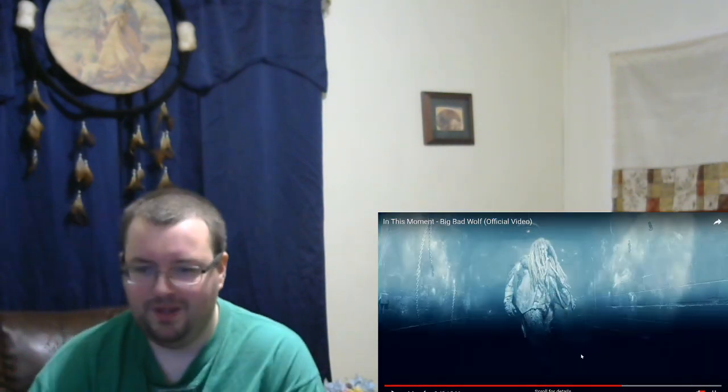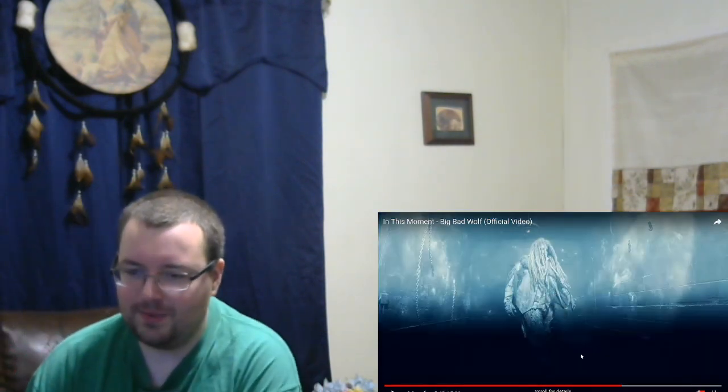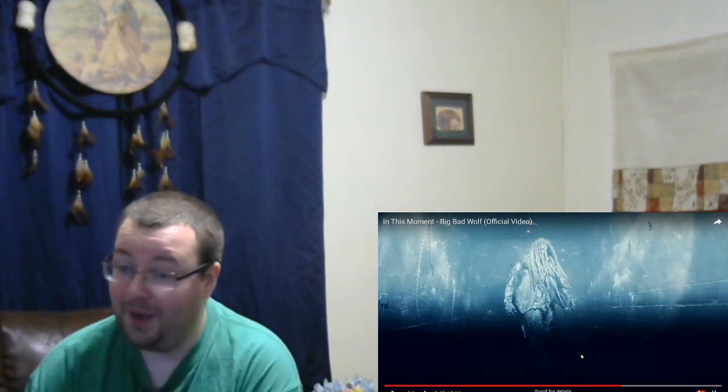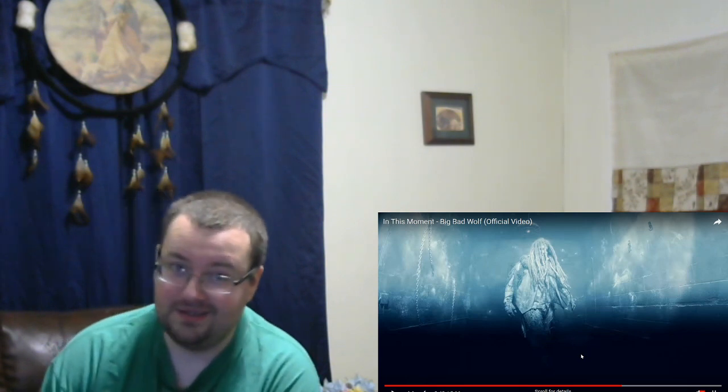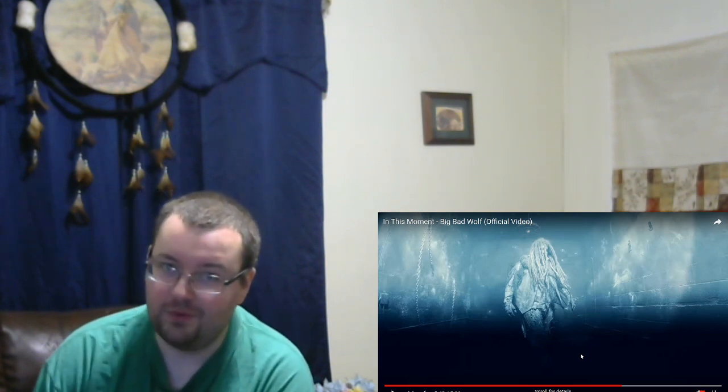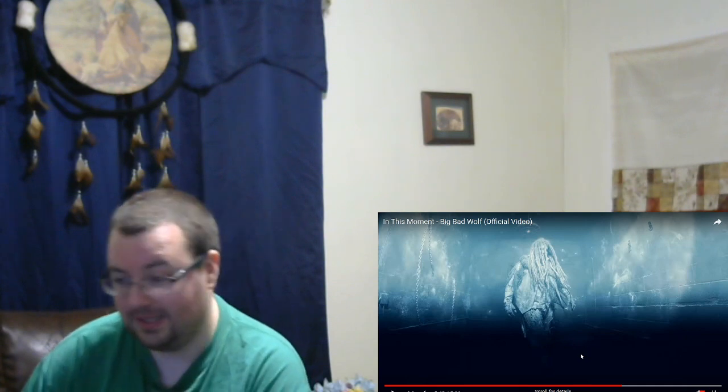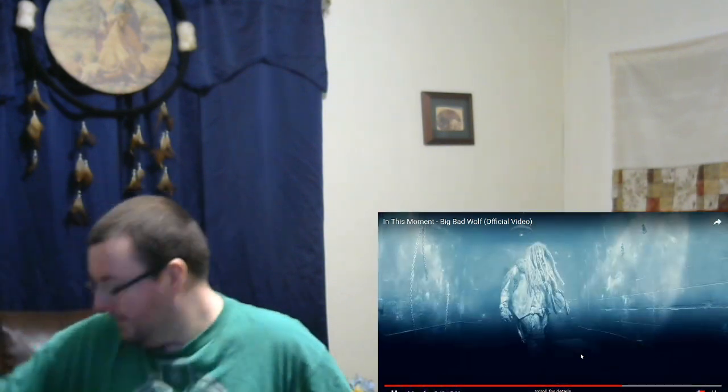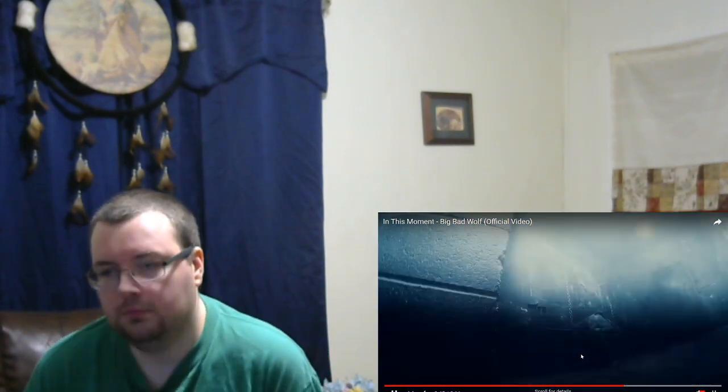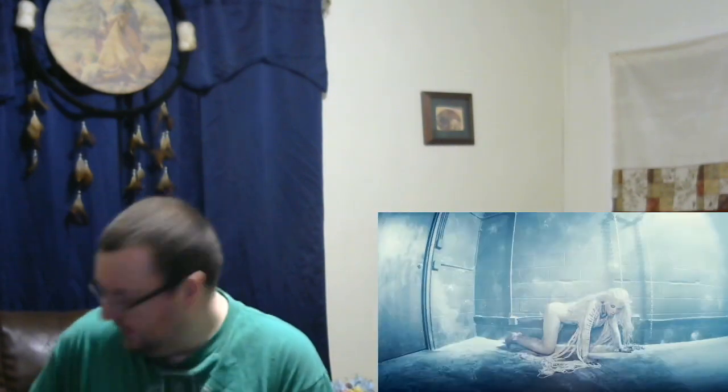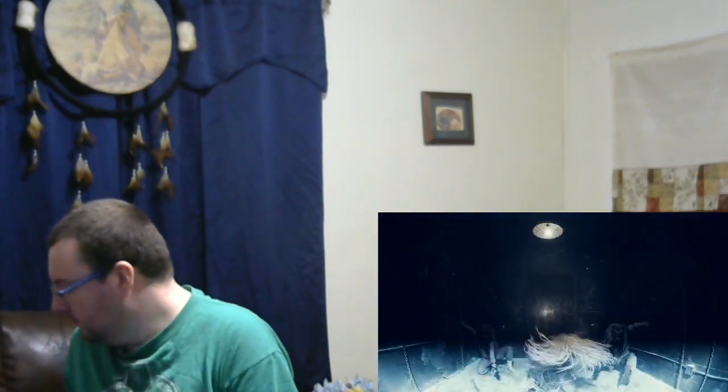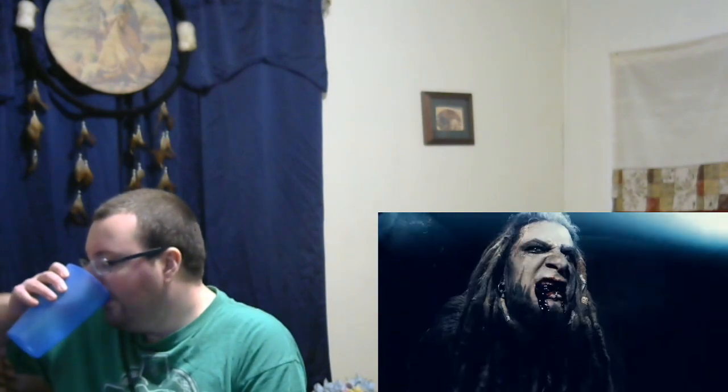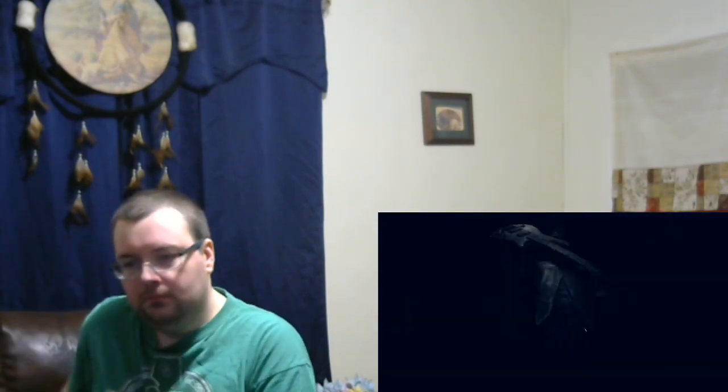That scream was insane, guys. That was... that was close to Tatiana from Jinjer's level. Close. That scream was phenomenal. Even with these chains you can't stop me. Even in these chains you won't stop me.